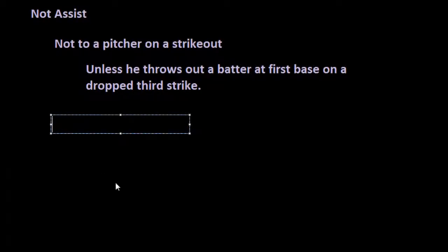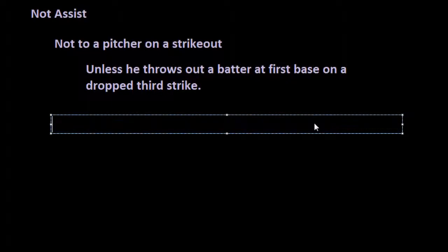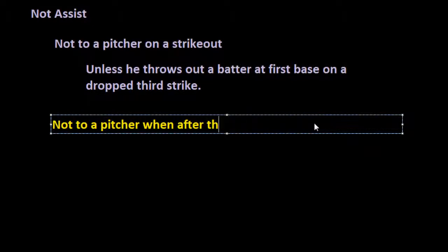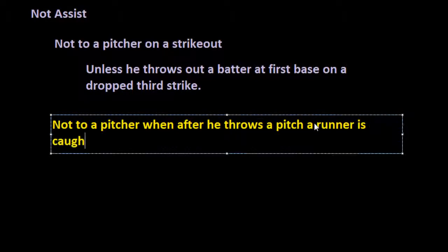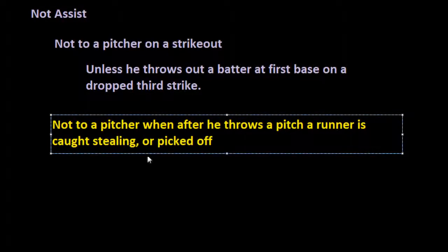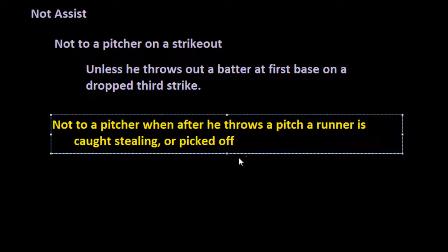The second way also relates to pitchers. A pitcher does not receive credit for an assist when he throws a pitch and a runner is then put out by being picked off or caught stealing by the catcher. So no assist to a pitcher when, after he throws a pitch, a runner is caught stealing or picked off a base by the catcher.